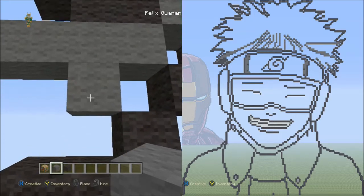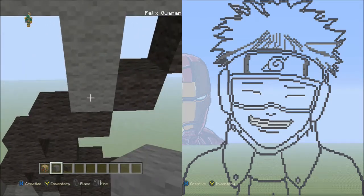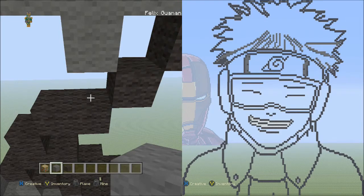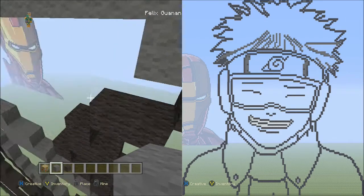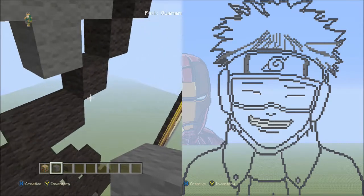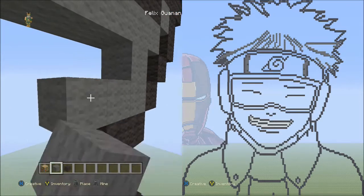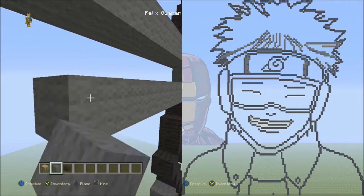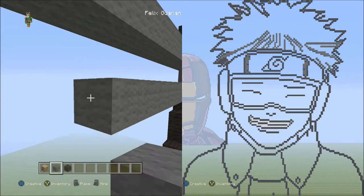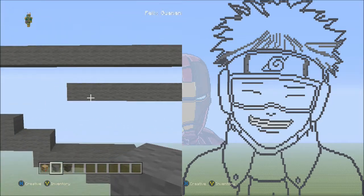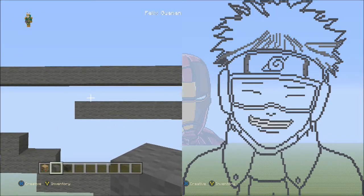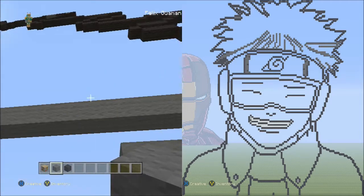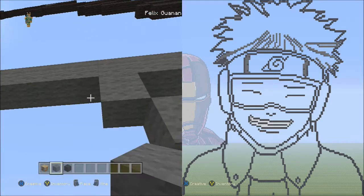Now place two blocks going across on the upper level to the left — one, two. It should look like this so far. Now switch to the black wool. Move back to where we placed the one gray wool underneath the 20th block. Starting next to that gray wool on the left side, place four blocks going across — one, two, three, four.